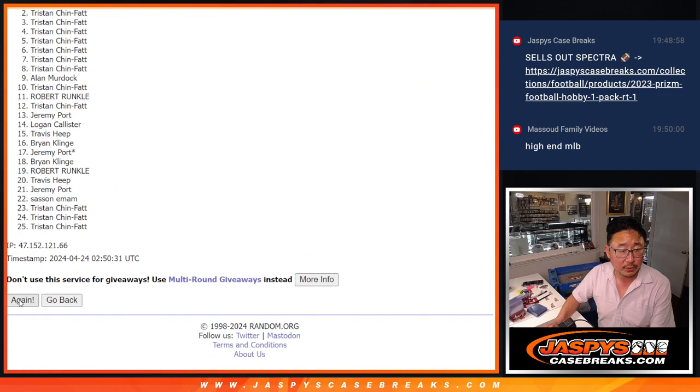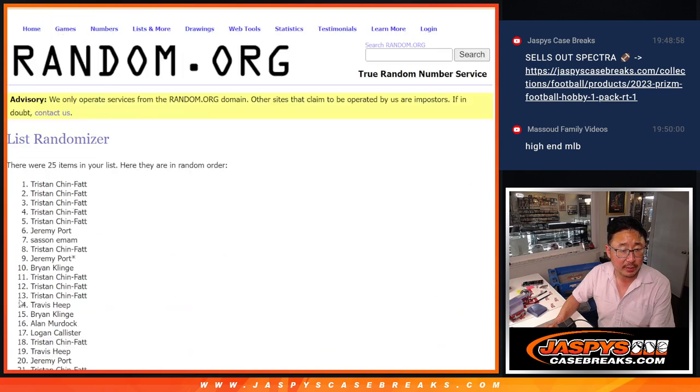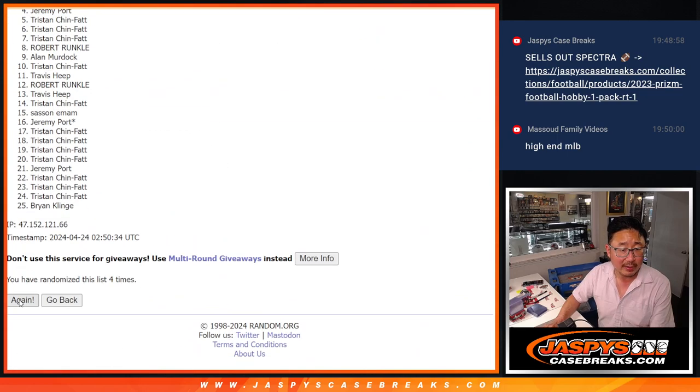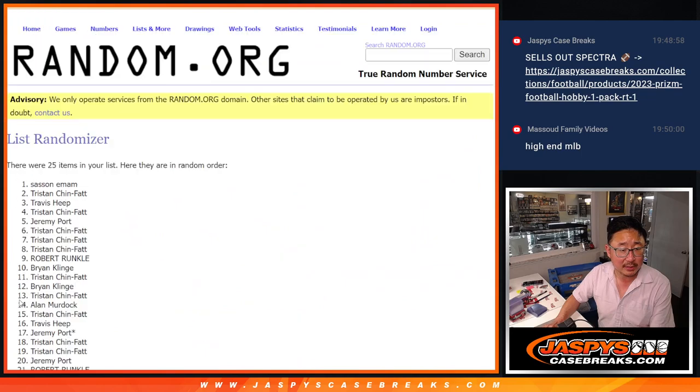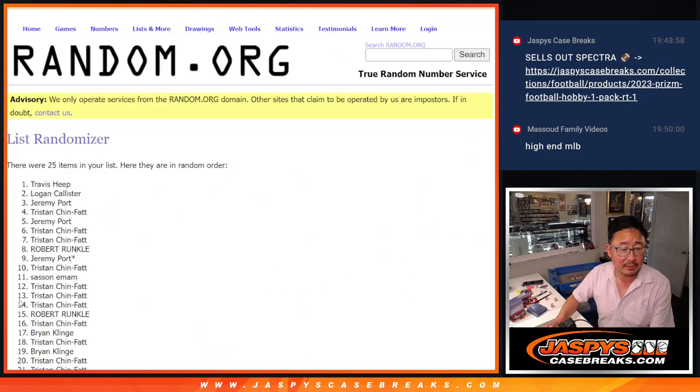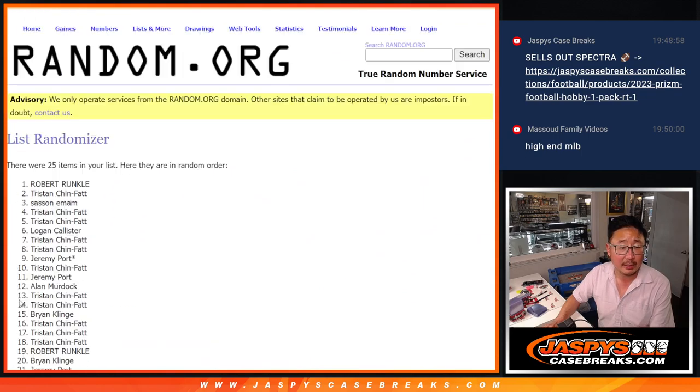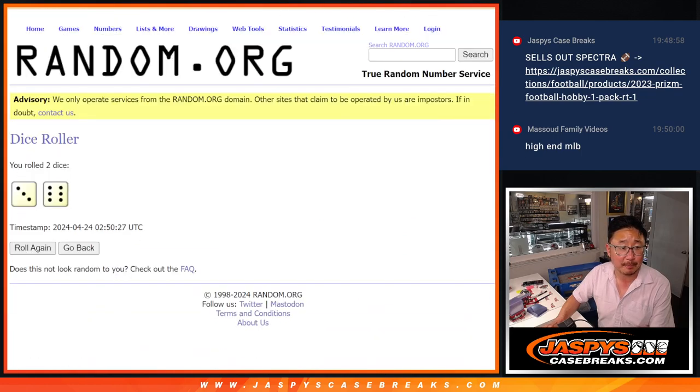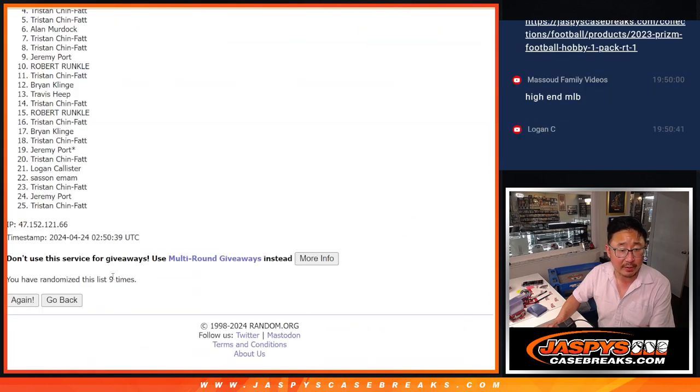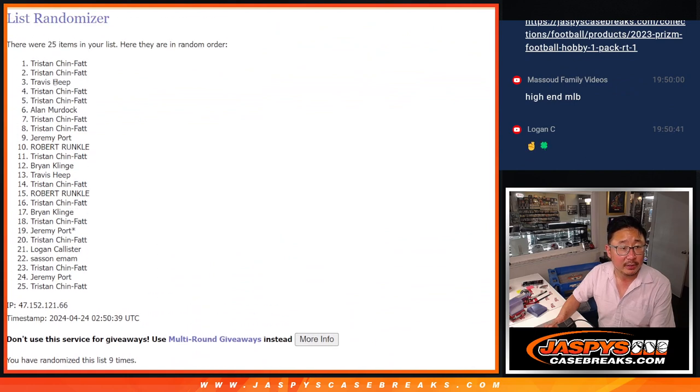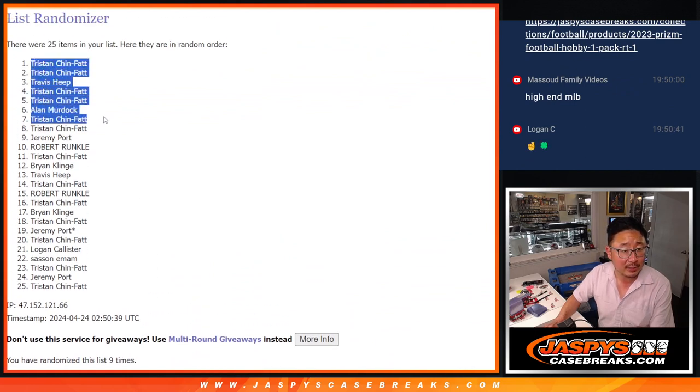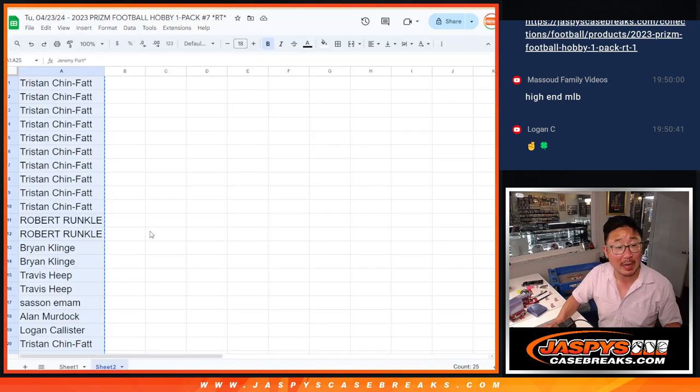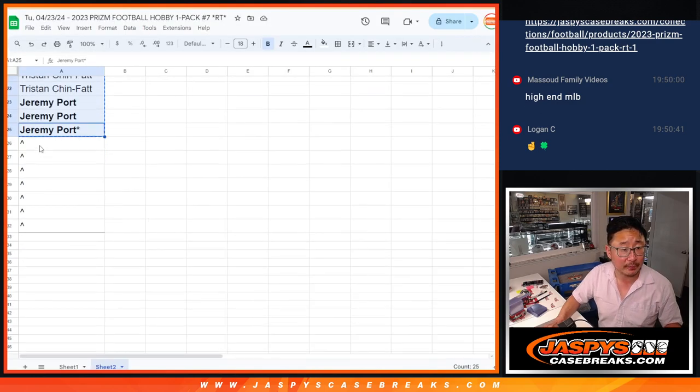One, two, three, four, five, six, seven, eight, and ninth and final time. So there's nine right there. There's nine right there. So Tristan, Travis, Alan, congrats. After nine, you got some extra spots going your way.